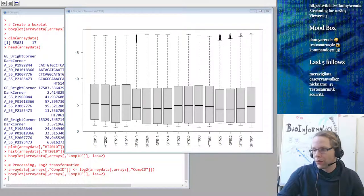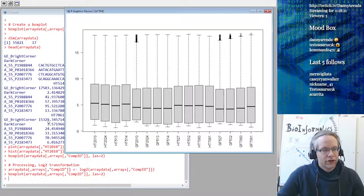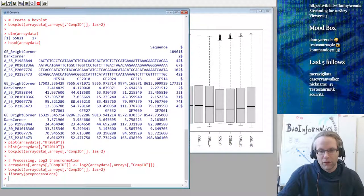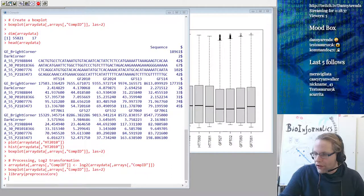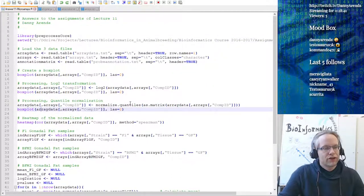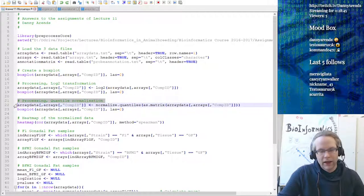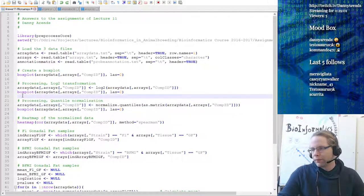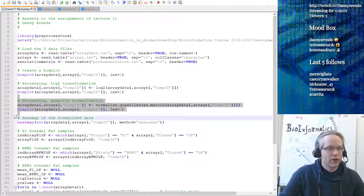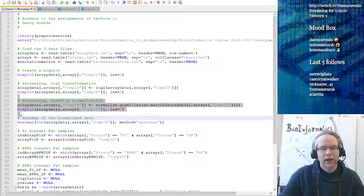For the normalization, we are using the preprocessCore library. Load the library and then normalize the data using the normalize.quantiles function. I'm again doing a destructive transformation - saving it back into the original matrix - which you could avoid by saving into a new variable, which would be advisable. But for some reason when I wrote the answers I didn't care too much about preserving the ability to go back one step in the analysis.